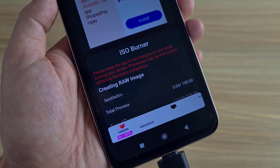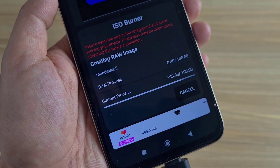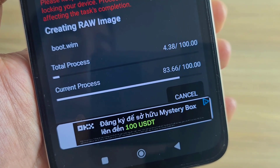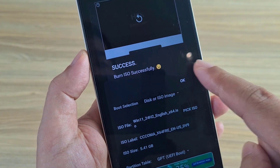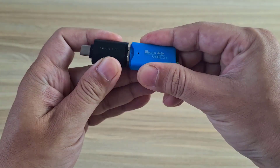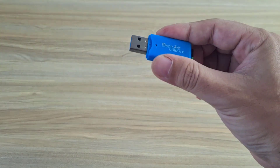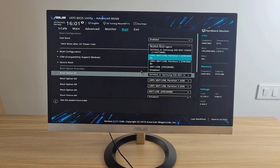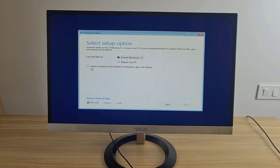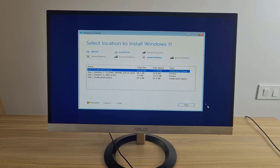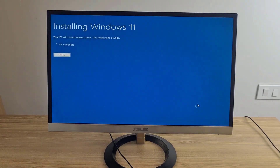Formatting begins — all data will be formatted. It took about 15 minutes to complete. Burn ISO successfully. Done. Remove the memory card from the phone and use it as a USB drive. This creates a Windows 11 installer from an SD card — you just need an Android phone to create a bootable OS installer. Then install Windows 11 on the target computer.